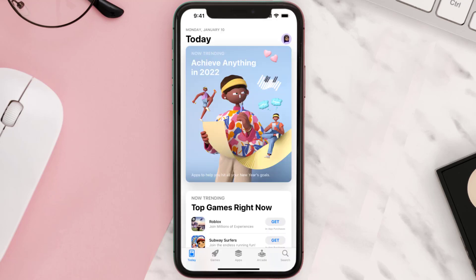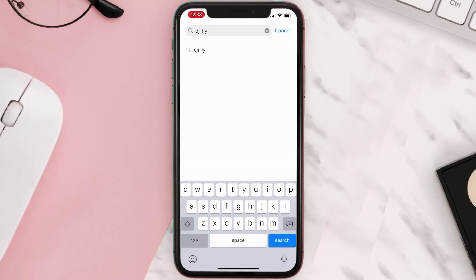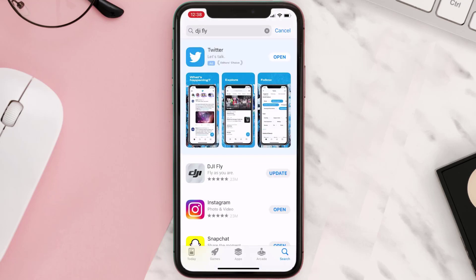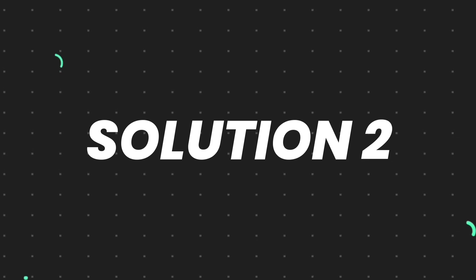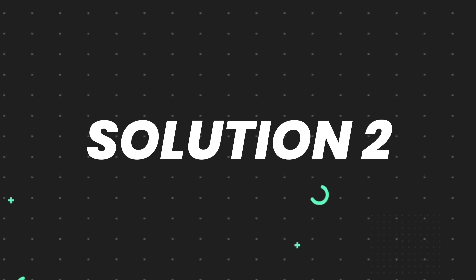Open up the App Store on your device and then tap on the search icon in the bottom right corner. Search for the app, and if you see the update button right next to the app name, simply tap on it to make sure you're running the latest version. But if you still encounter this issue, move on to the next solution.